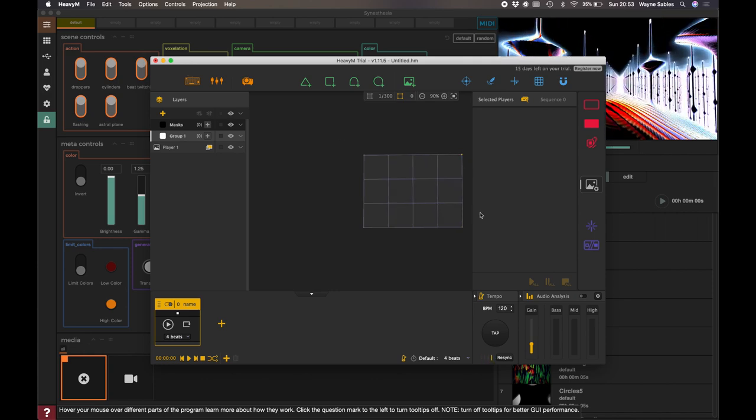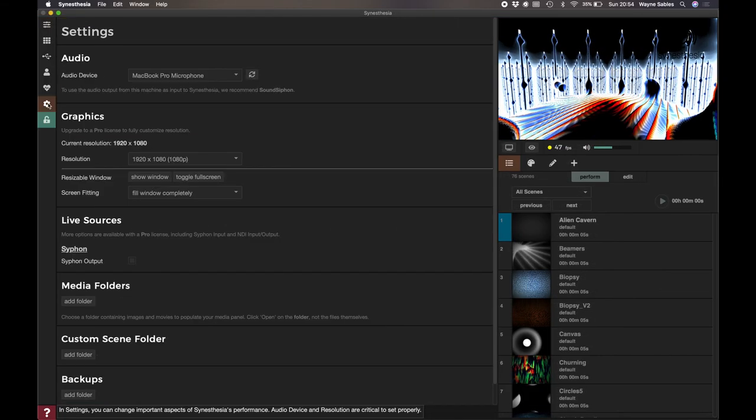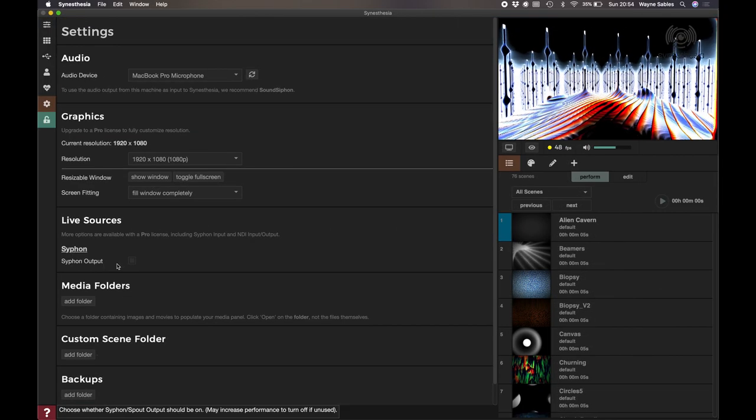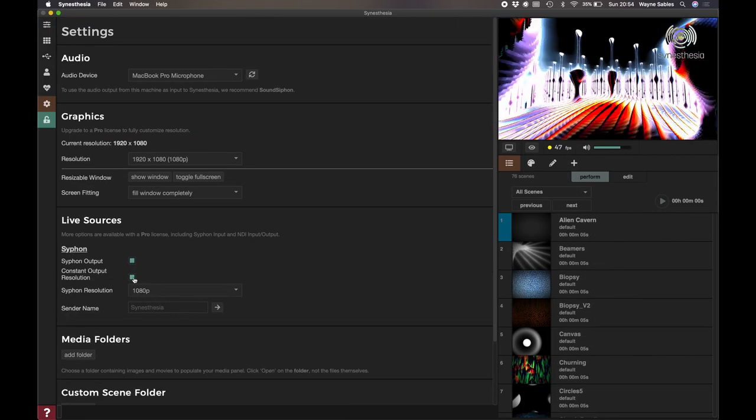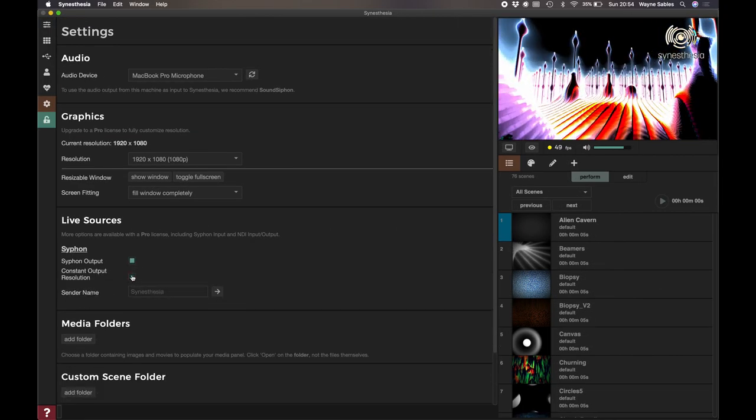I'm not going to create any shapes in this one, so I'm just going to go back to Synesthesia. I'm just going to make sure the siphon output is selected.